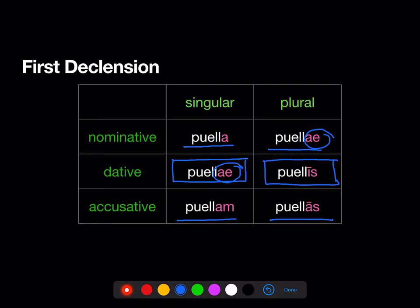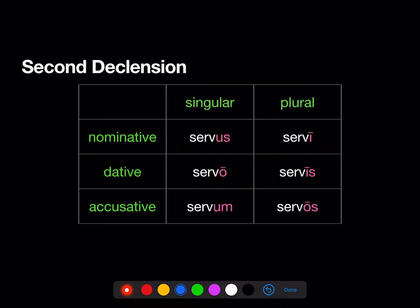What this means is when you see a first declension noun ending in -ae, you're going to have to look at the rest of the sentence to decide whether what you have is a dative singular or a nominative plural. Now let's look at the second declension.